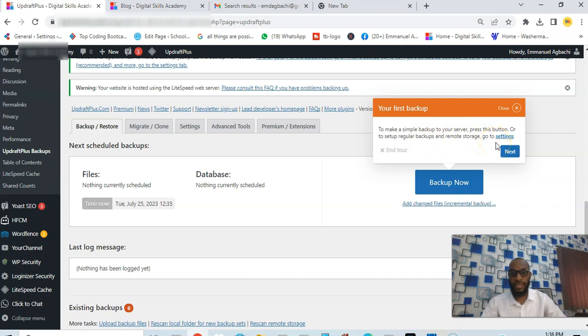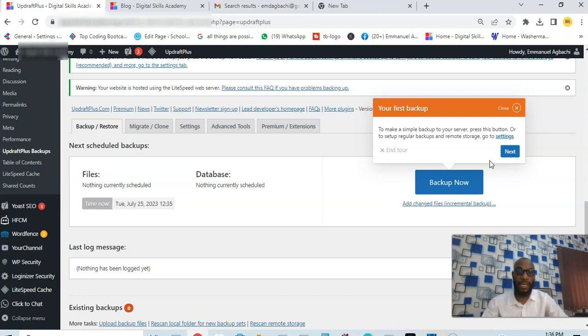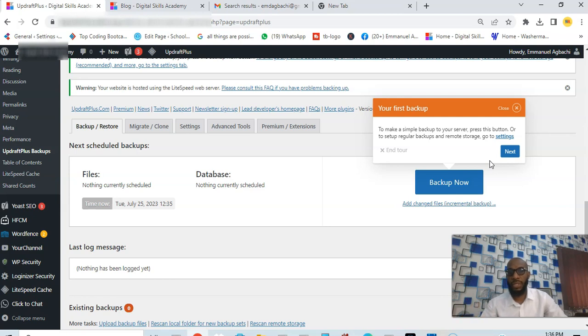The plugin allows you to back up your website either on your own server or you back up on a remote storage like Dropbox or Google Drive or even email.